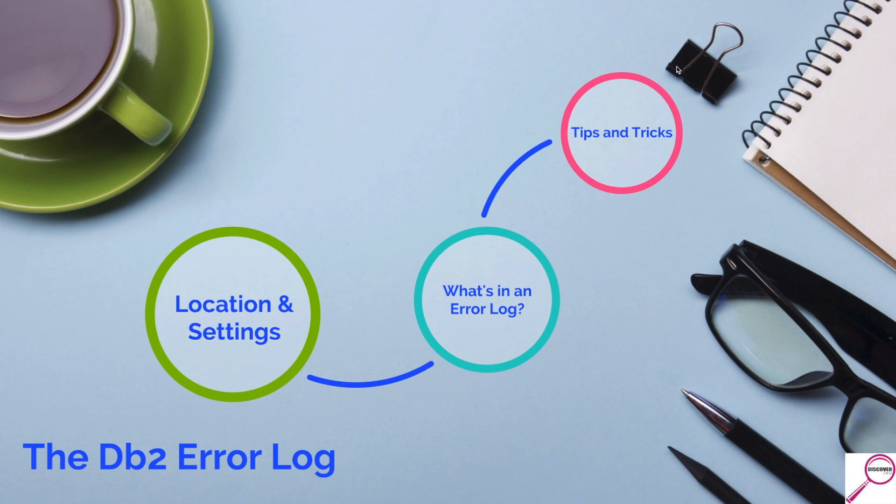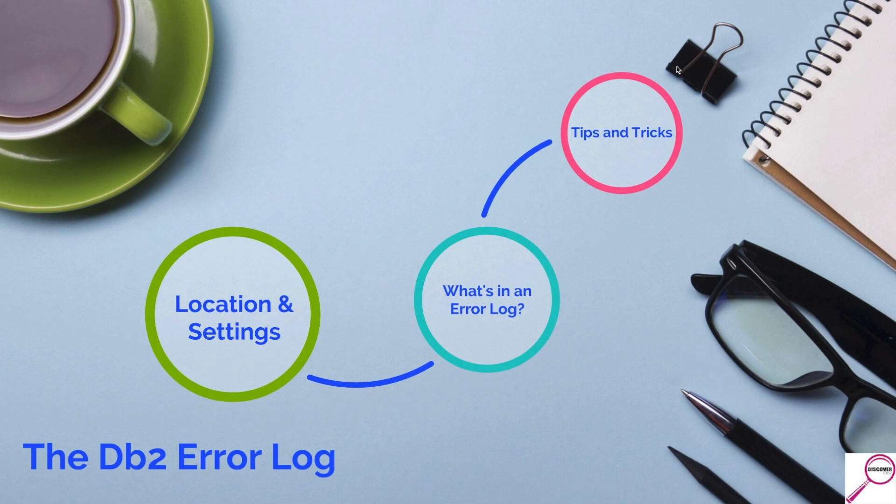This is where DB2 is going to write about problems it ran into or possible warnings. You'll use it from anywhere on database creation to when the database is performing weird. It's not hard to understand. It's not a complex entity. You just need to know where it is, what's in it, and how to parse it effectively.